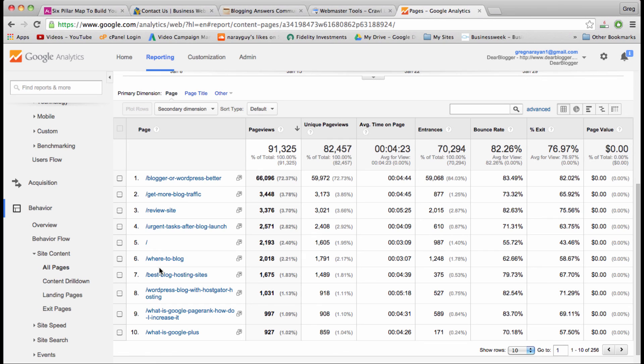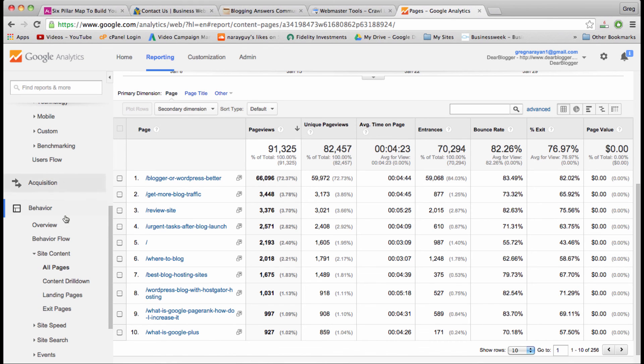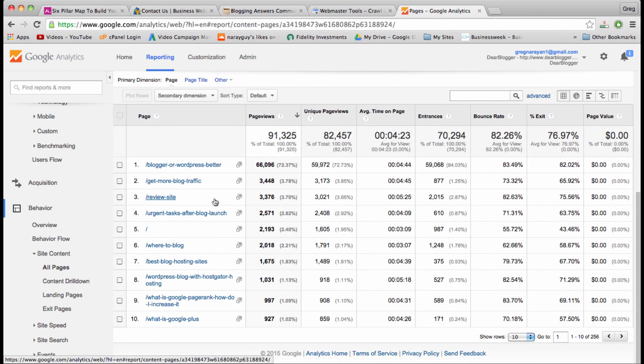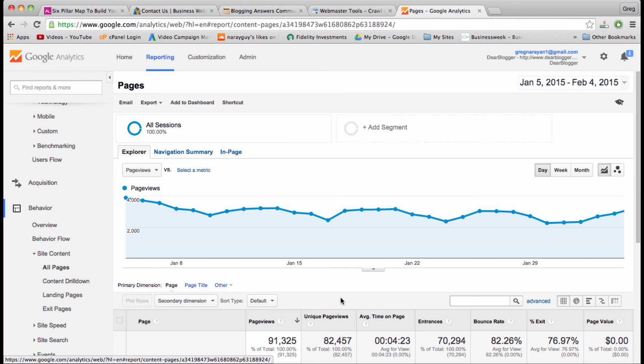The home page with just the backslash here comes in number five, which is pretty interesting, and then we can see the other top ten articles, pages, and posts on my blog. This is really useful stuff. This is one place where you want to spend a lot of time, and interestingly enough, a post or a page can outperform the home page, which is something I'll be talking about a little more probably in the future.